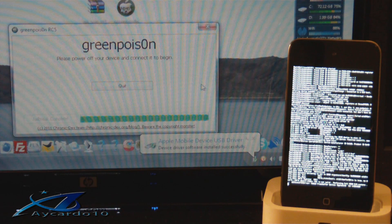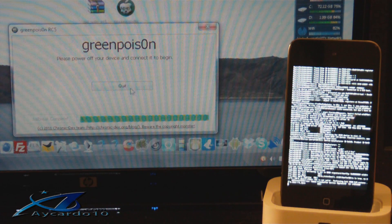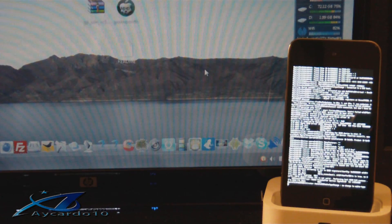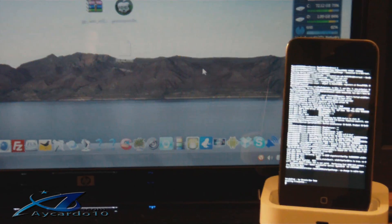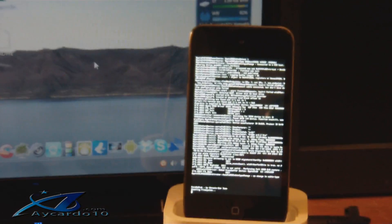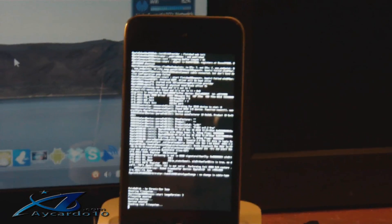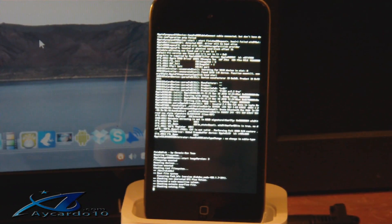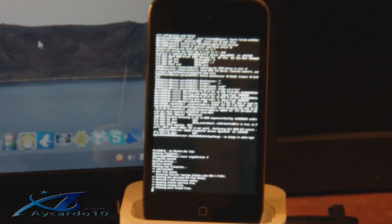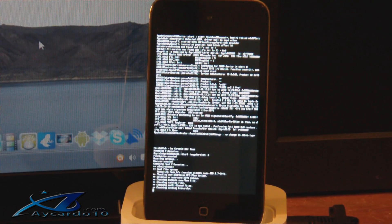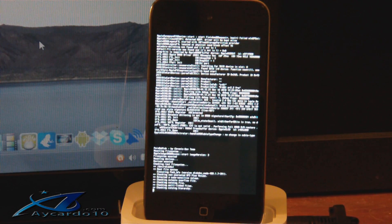Now you can press quit and let it do its thing. And this is my iPod Touch 4th generation if you're wondering.